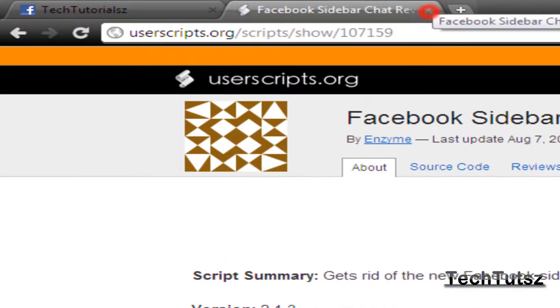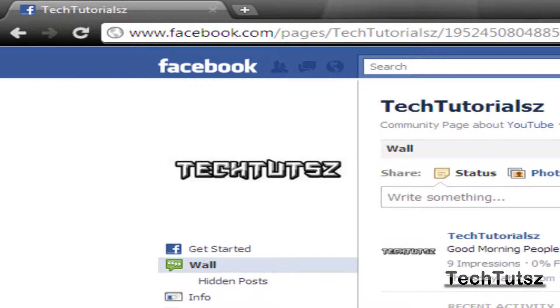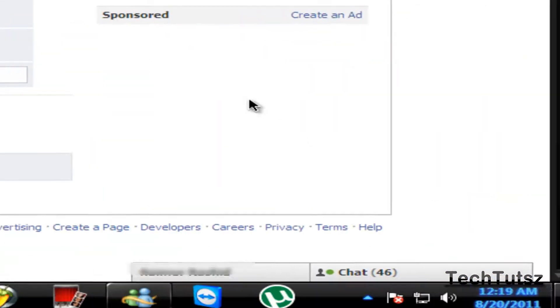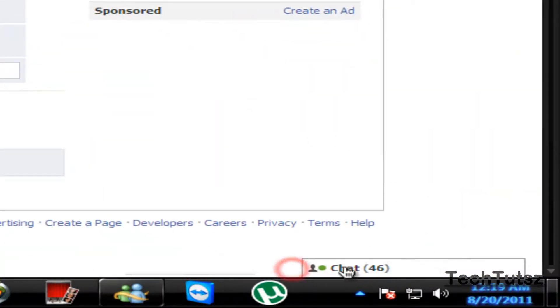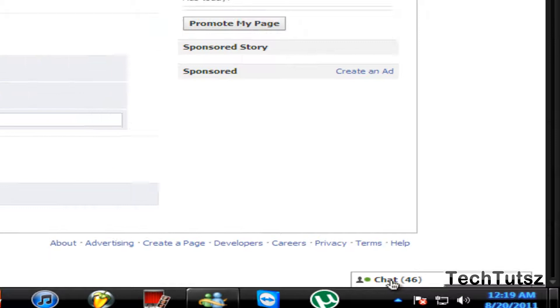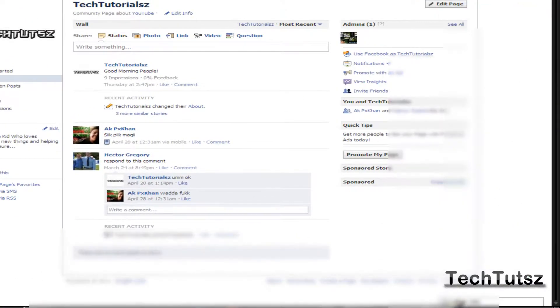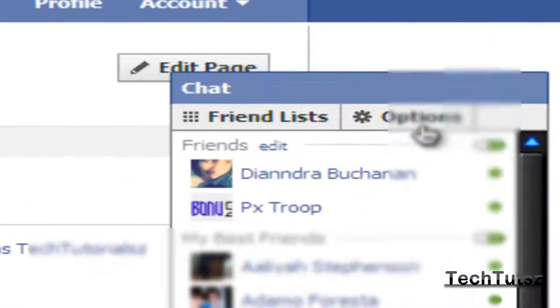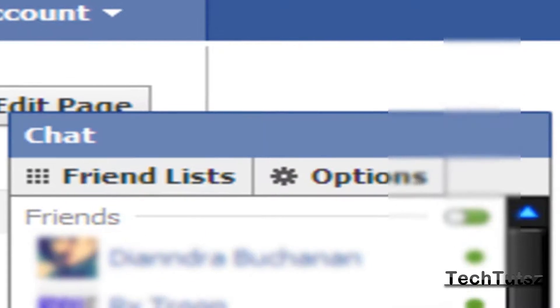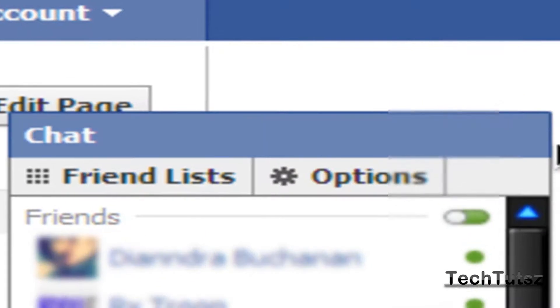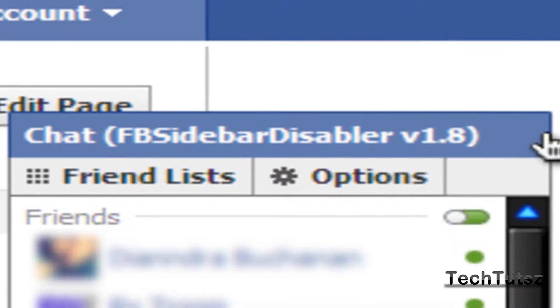I'm going to show you my Facebook page, which will be right here. My chat box right here, this is the old chat box. This is what it shows. As you see, if I put my cursor right here, FB sidebar disabler version 1.8. That's the version of it. That is the thing.